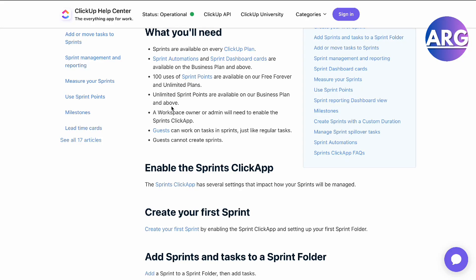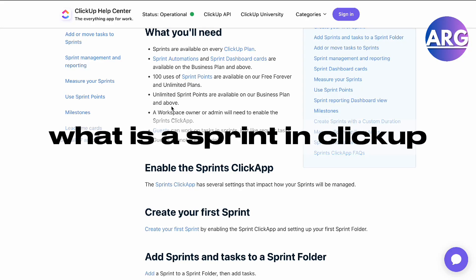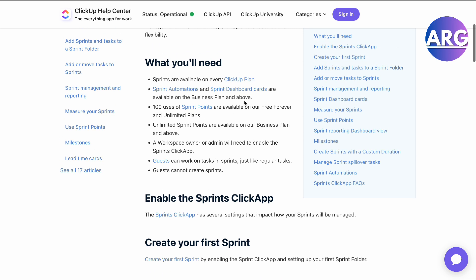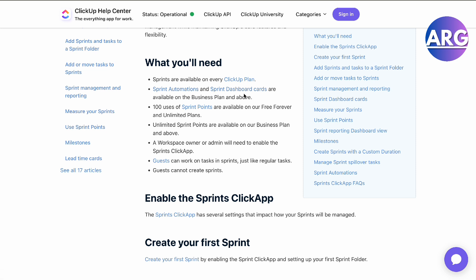Hello guys, in this video we're going to talk about what is a Sprint in ClickUp. The first thing you'll need before you use Sprint is a ClickUp plan, and Sprint automation or Sprint dashboard cards, which are available in the business plan.